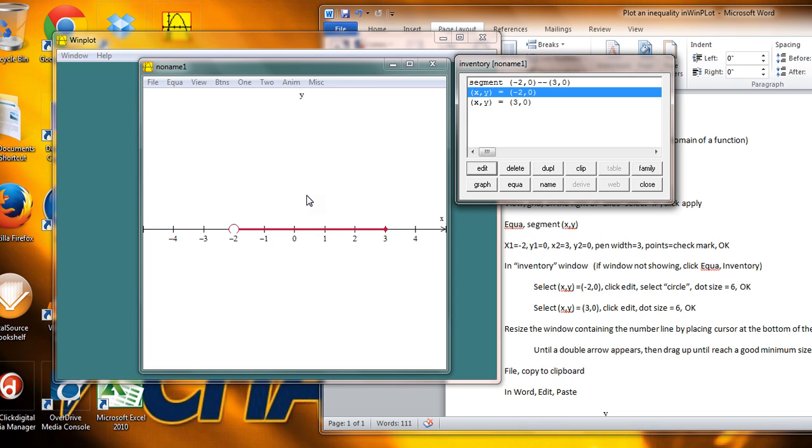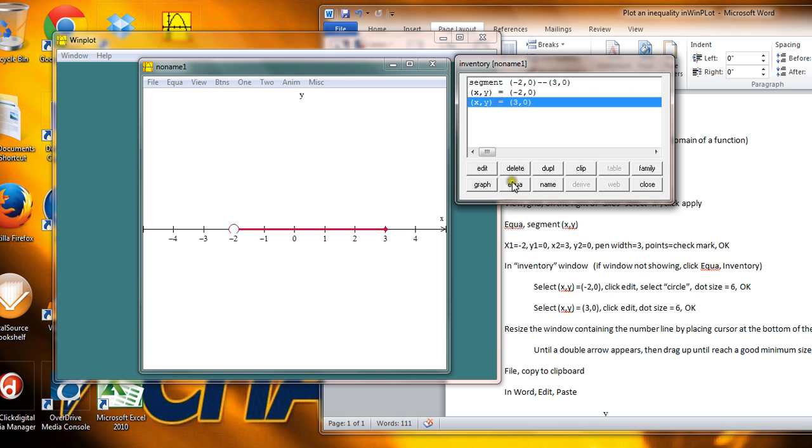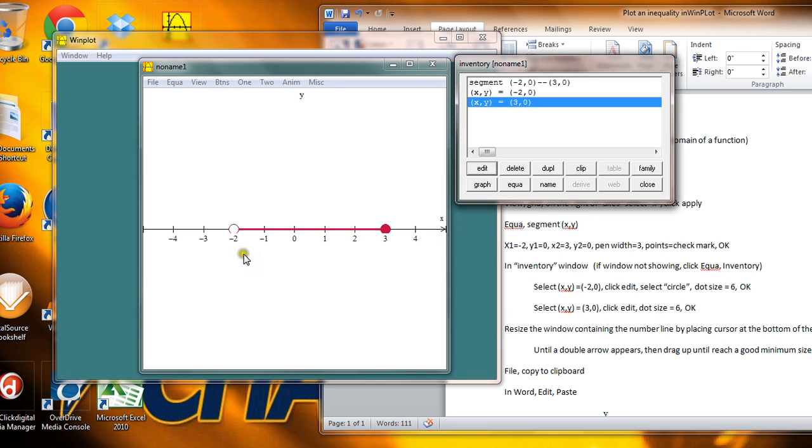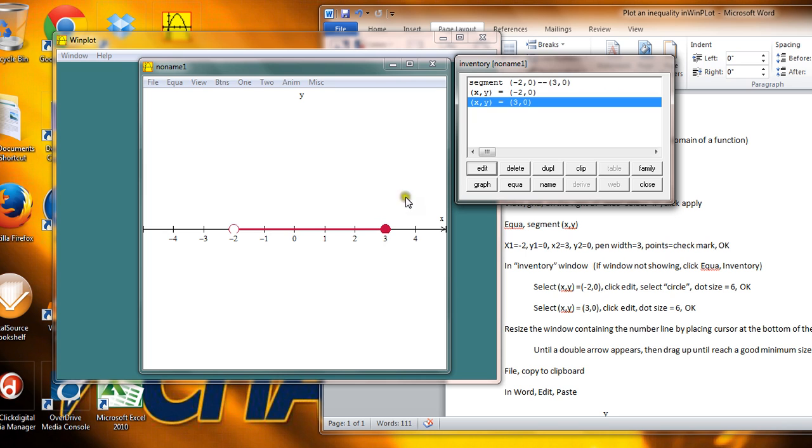Remember, the open circle means up to but not including that particular value. Now I'm going to fix the right end point by clicking on it, saying Edit. And this one I'm going to leave as a solid dot because we do want to include that end point. But I'll just increase the dot size to a 6. So you've got an open dot over here at negative 2, a closed dot over here at 3. And this is pretty much what I want to display into my window.